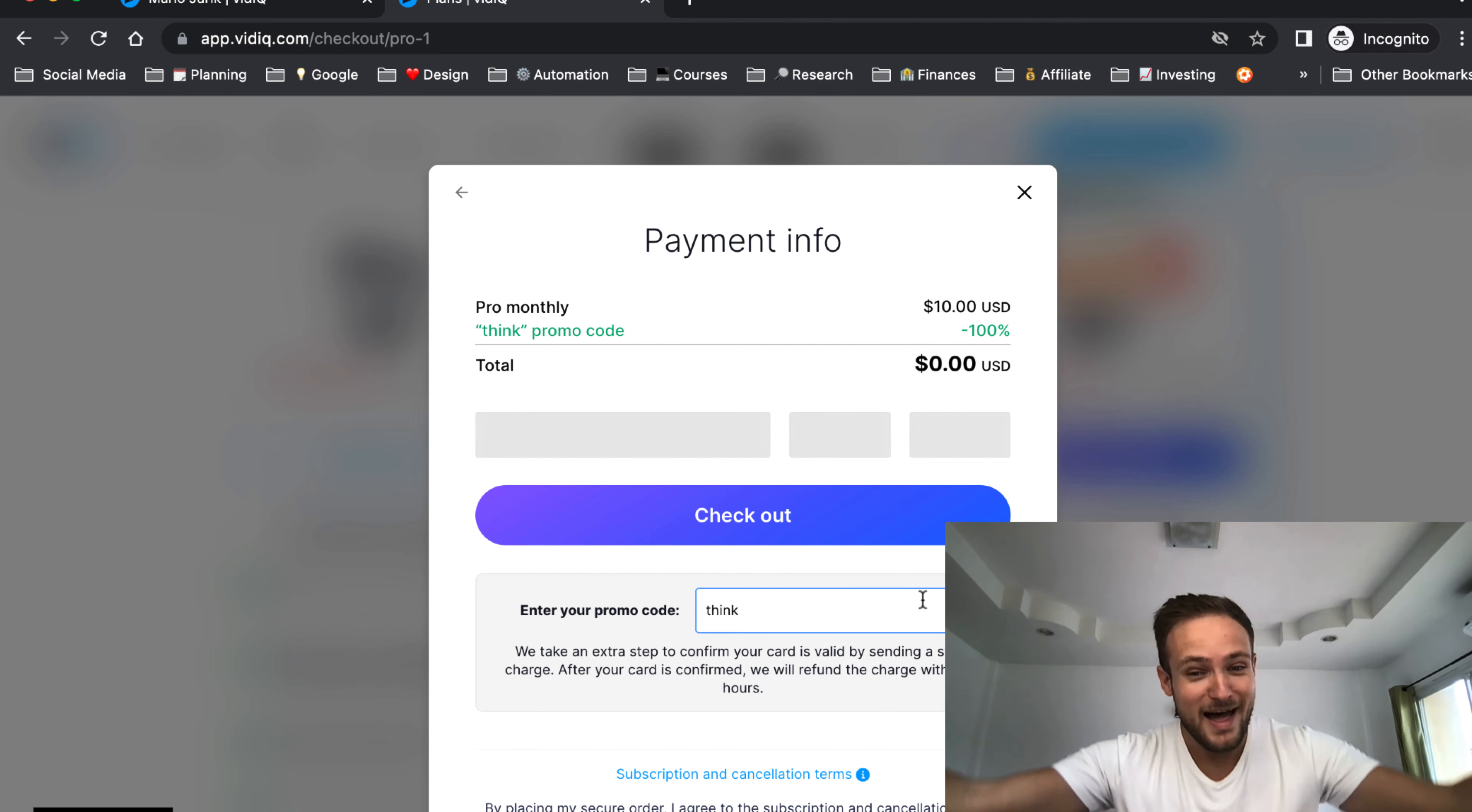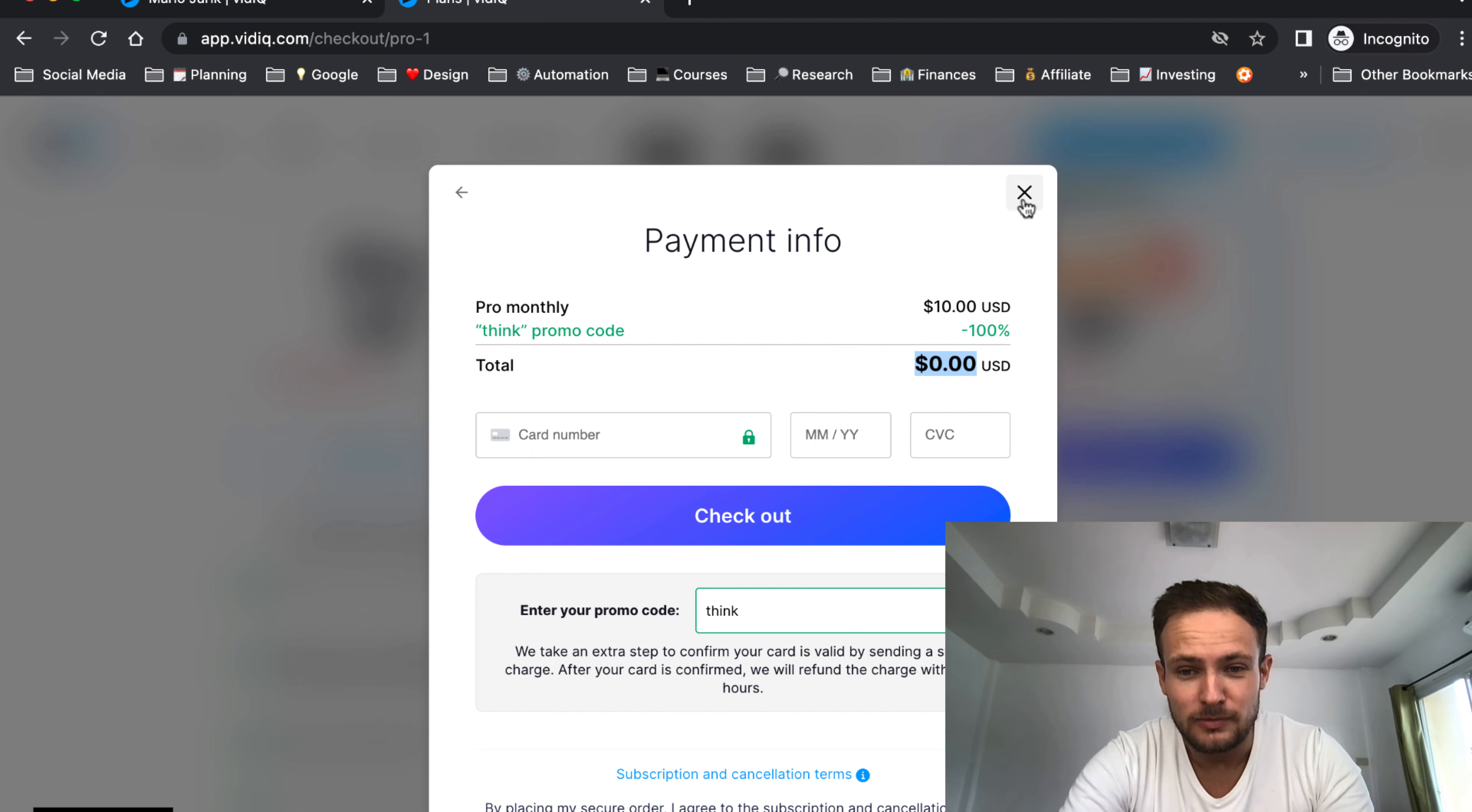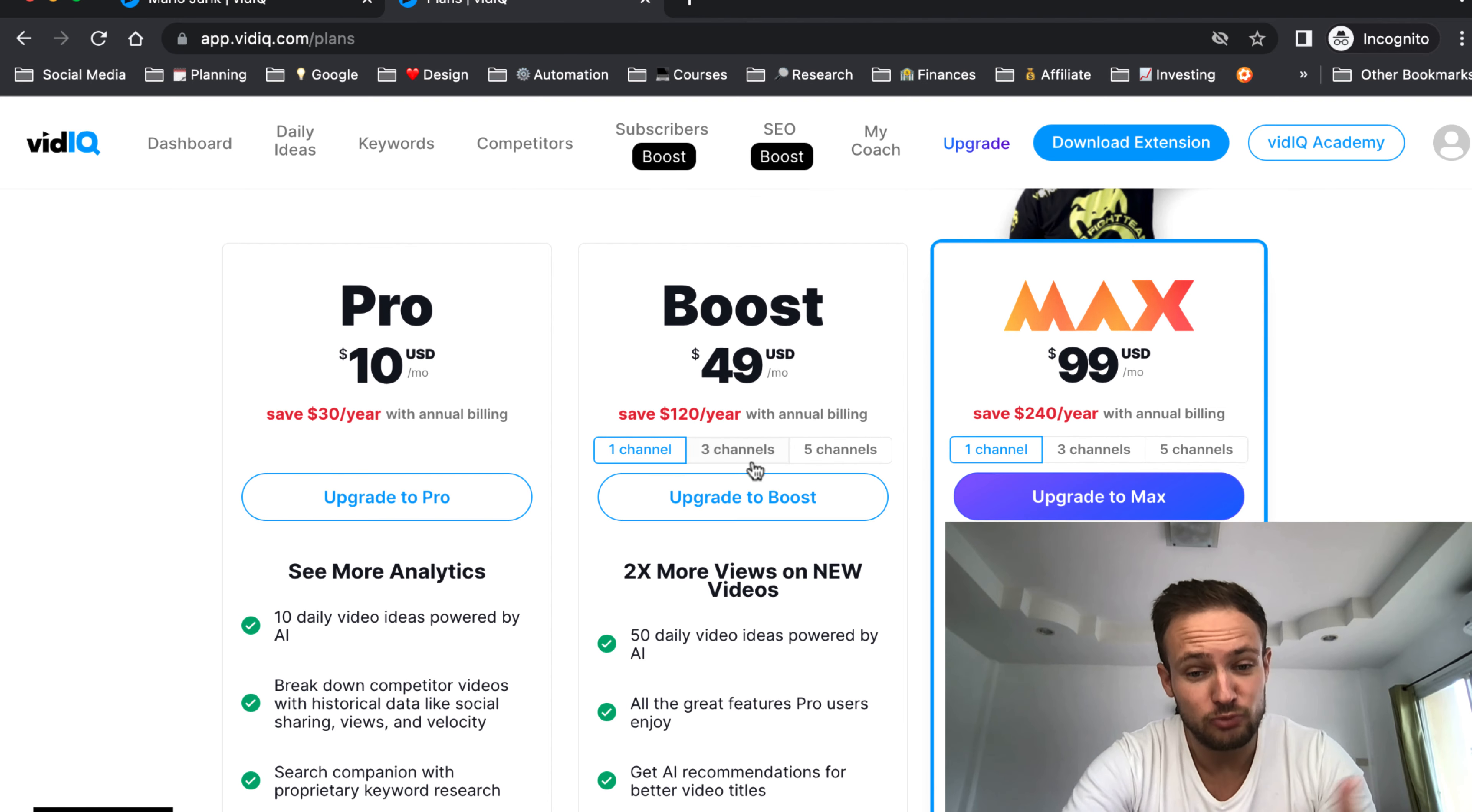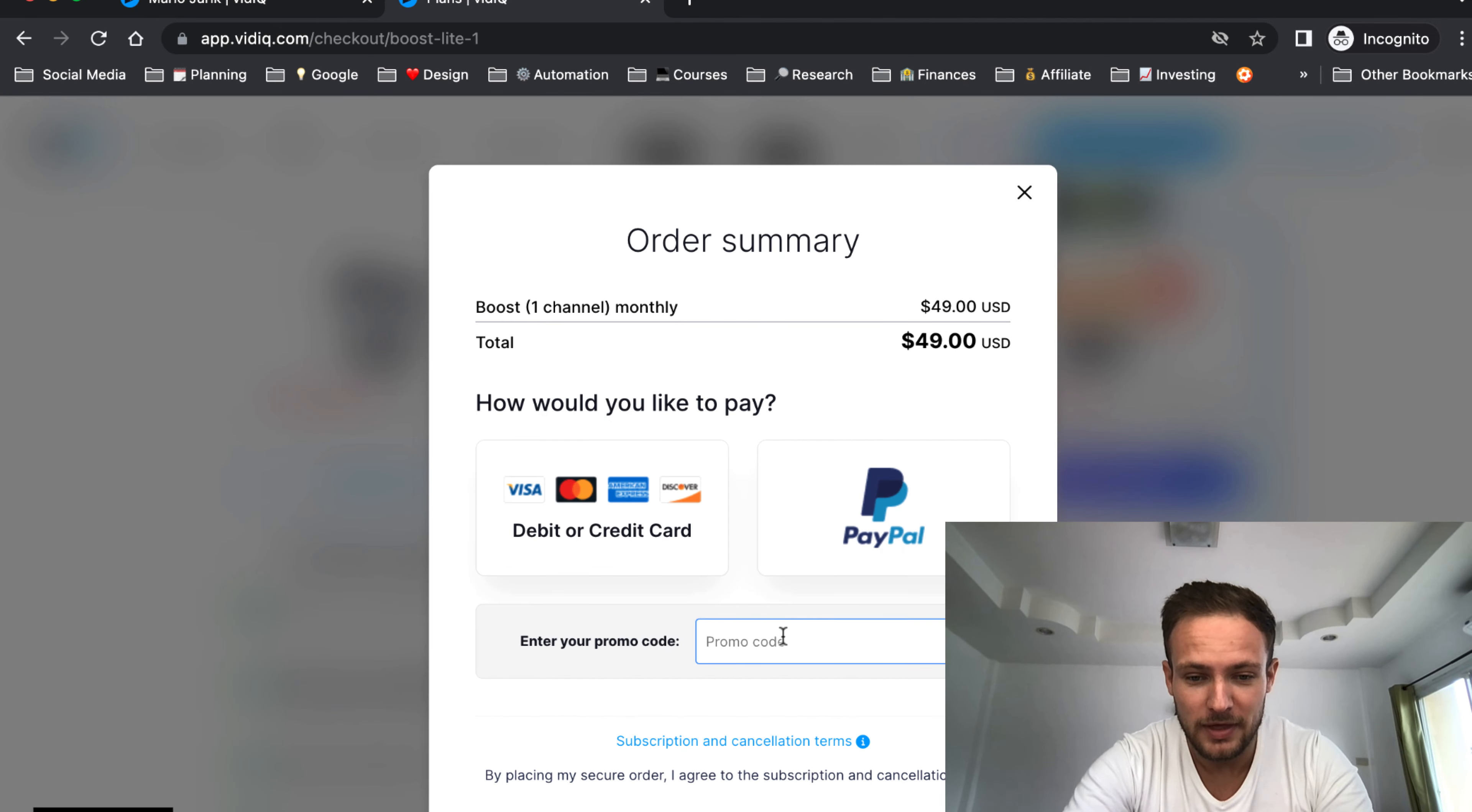And voila, you have Pro for zero dollars. Now you can also have the Boost version if that's what you want. You have more features, more views, and you will grow your channel even faster. You do the same thing.